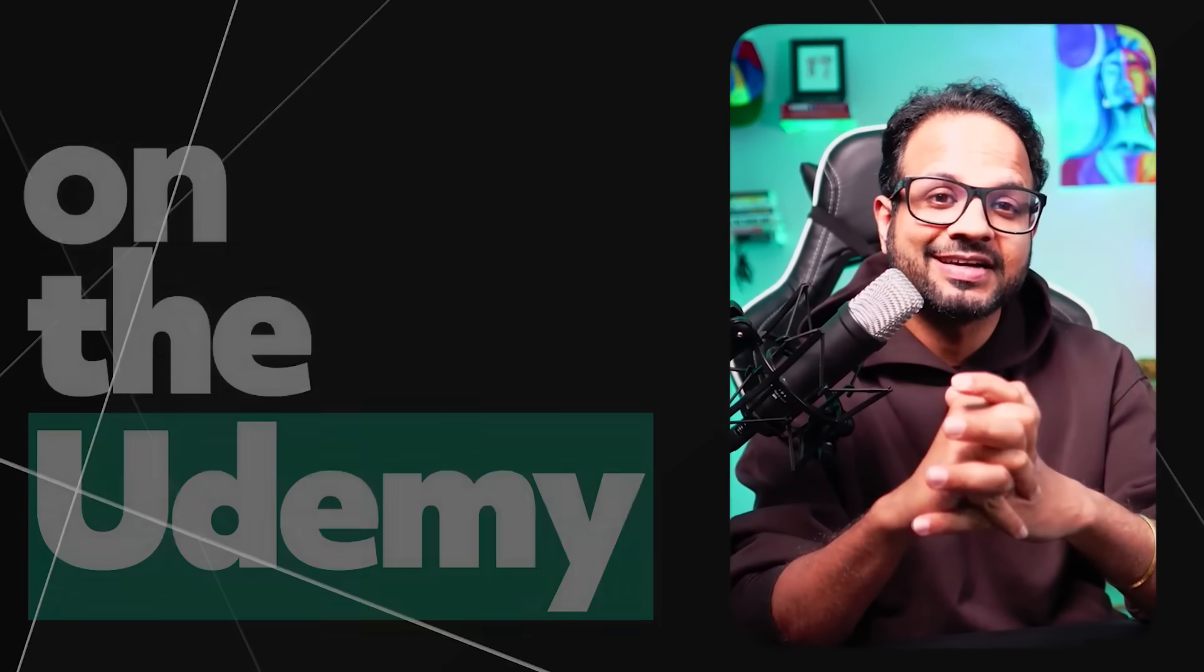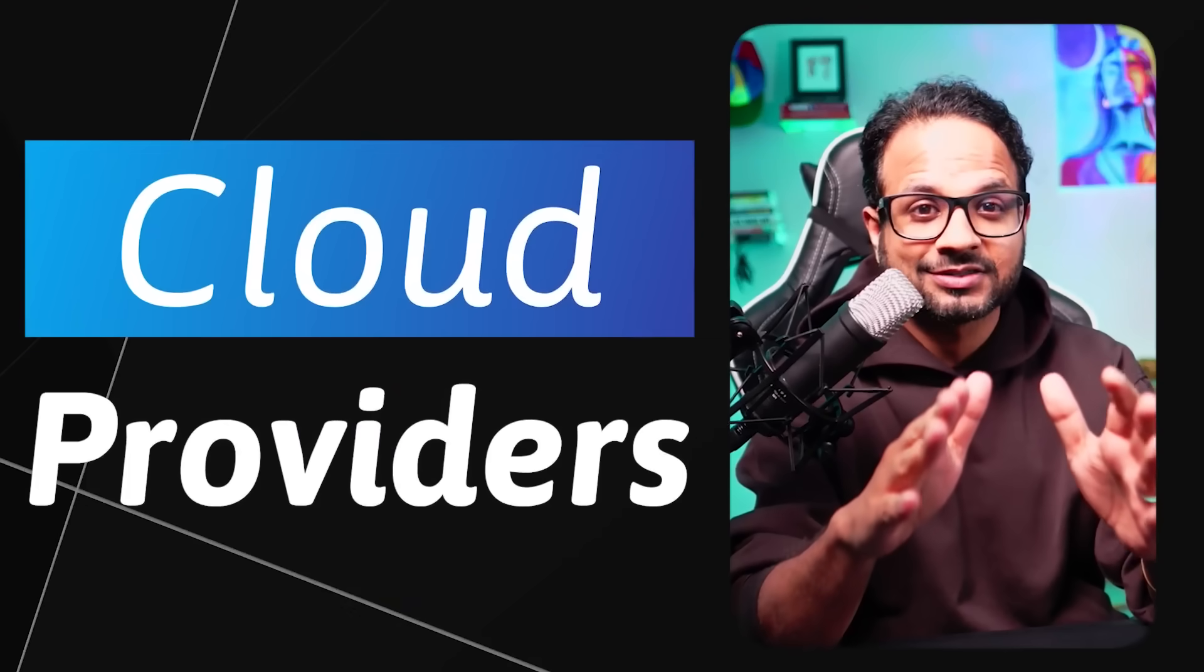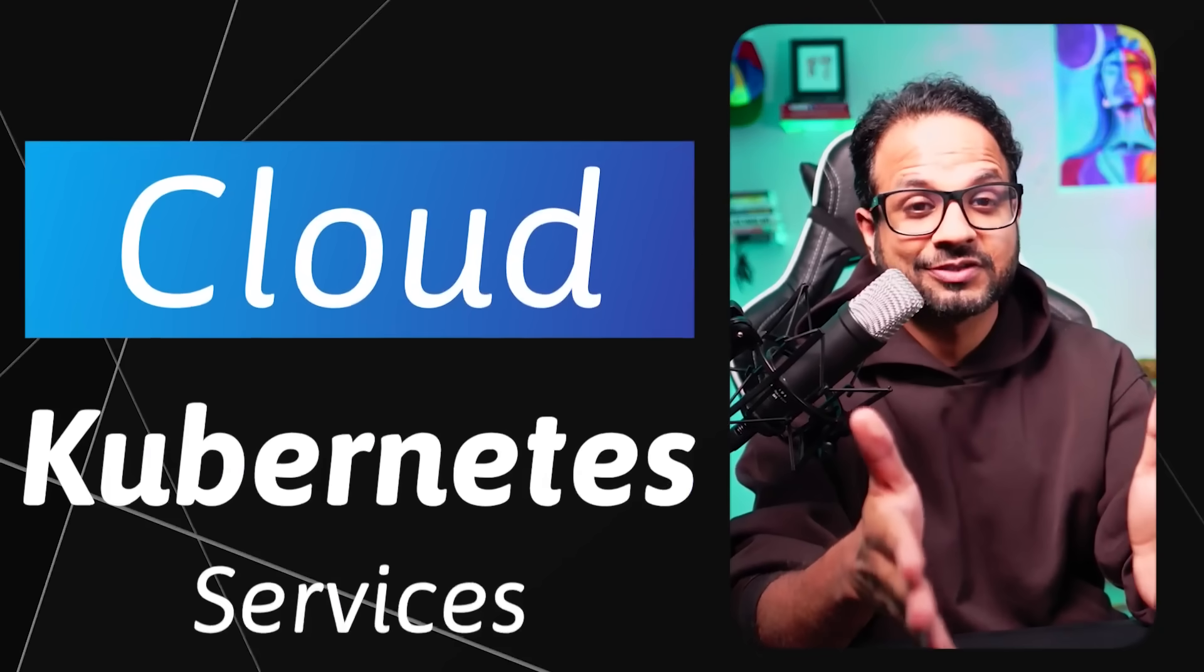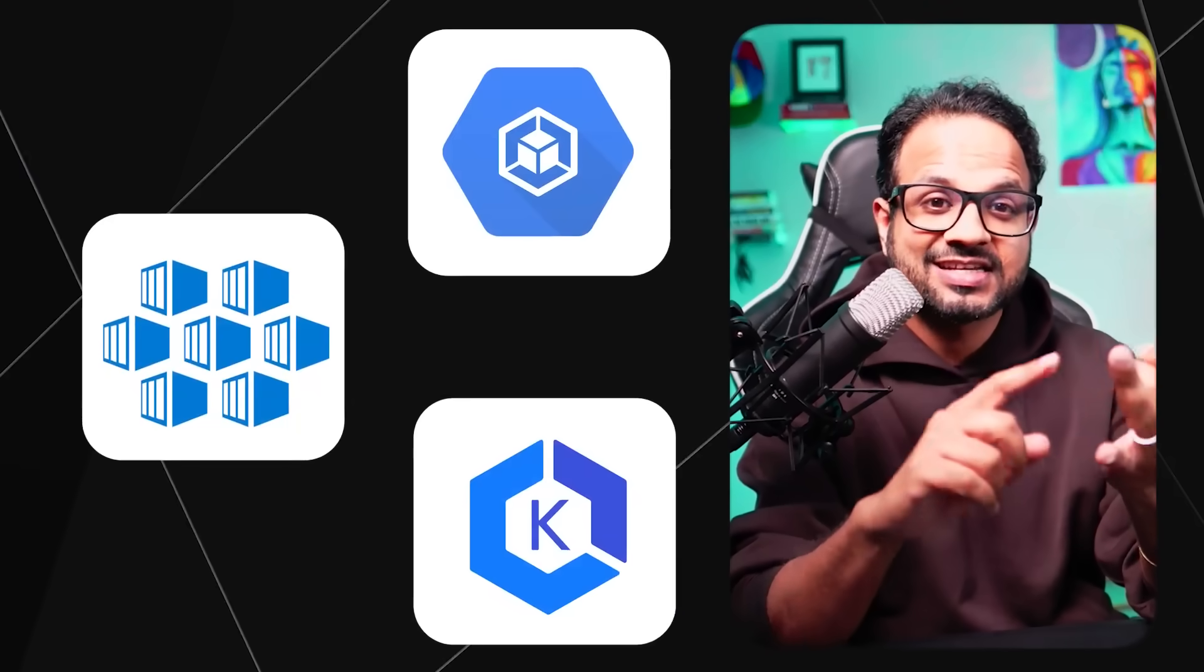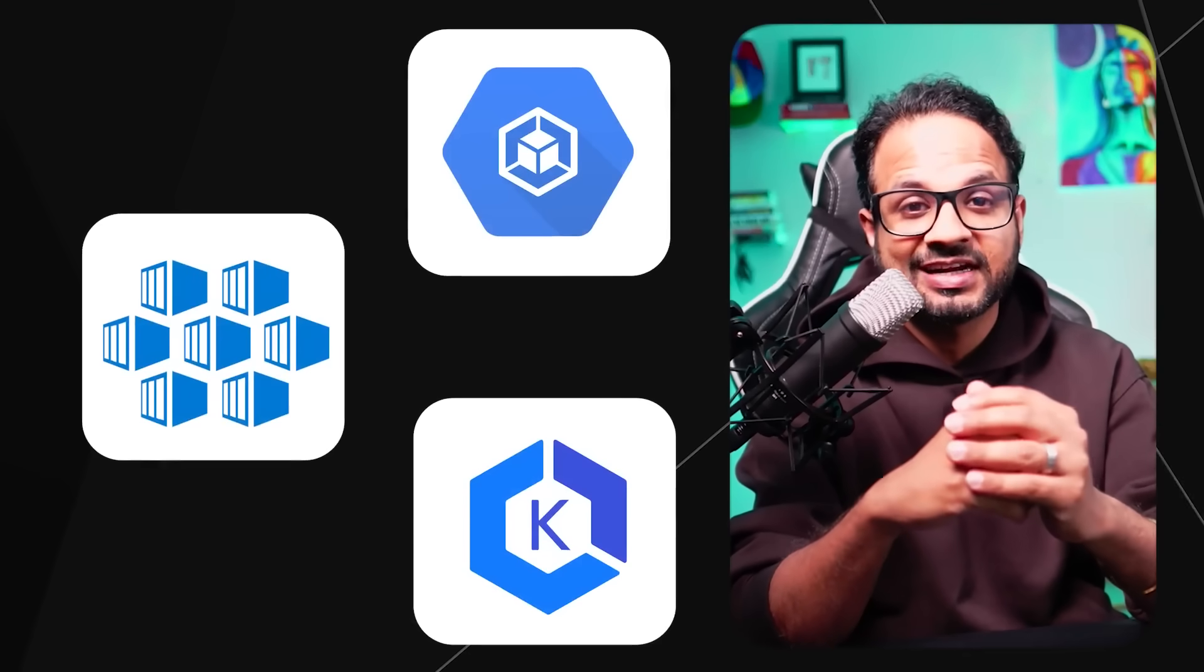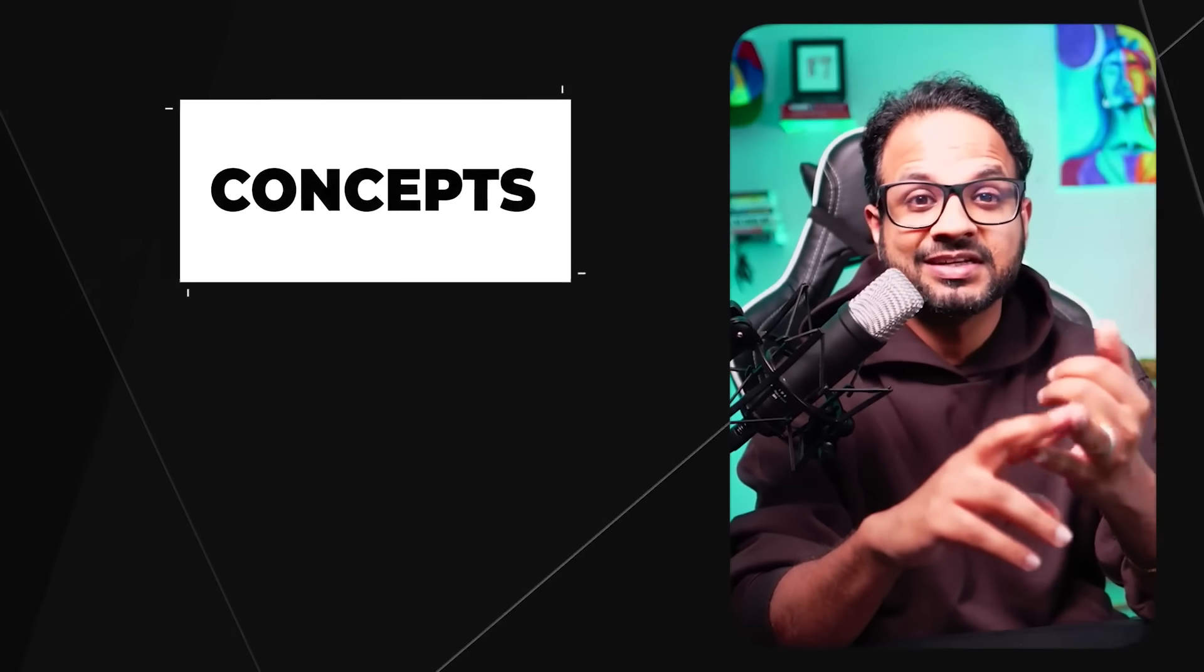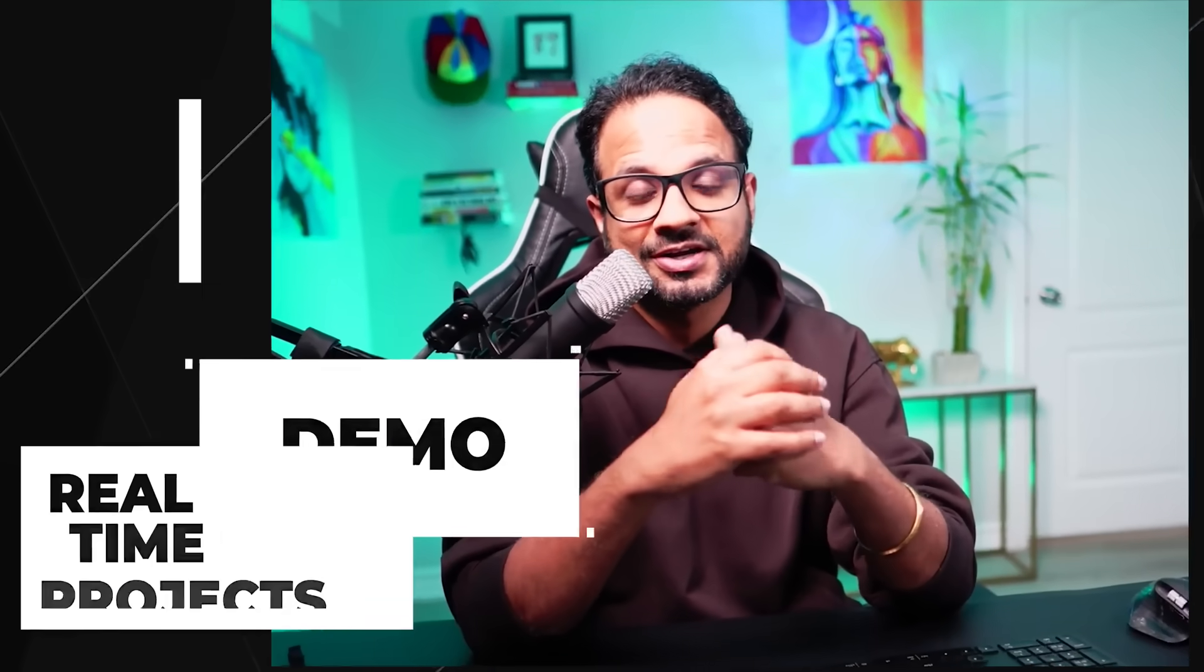All three major cloud Kubernetes services in depth: GKE, AKS, EKS. We have covered everything in depth with concepts, with demos, along with real-time projects.